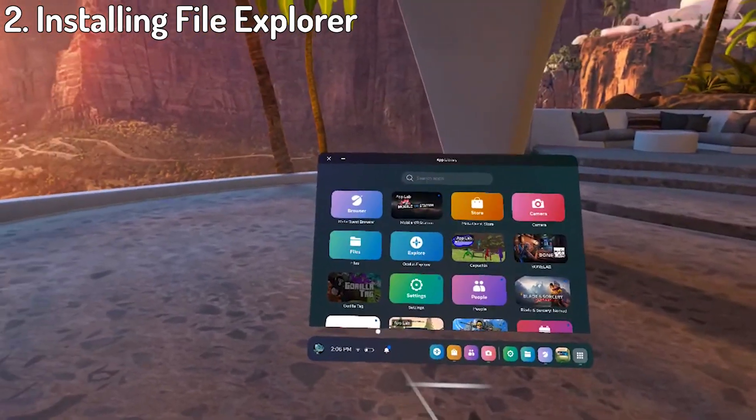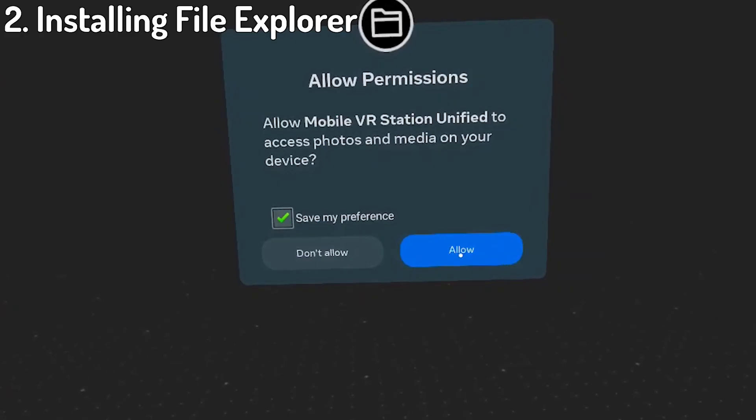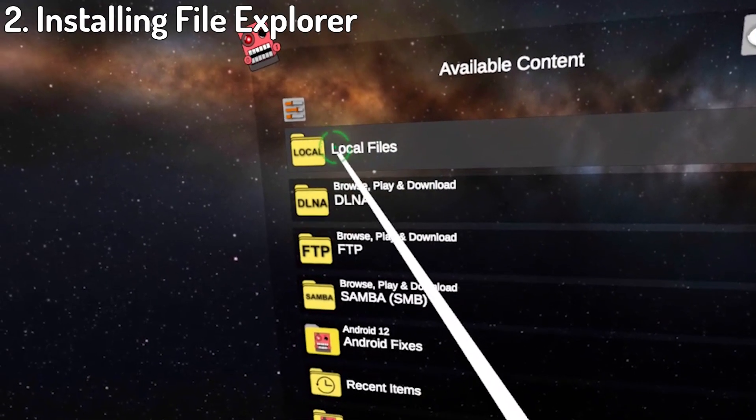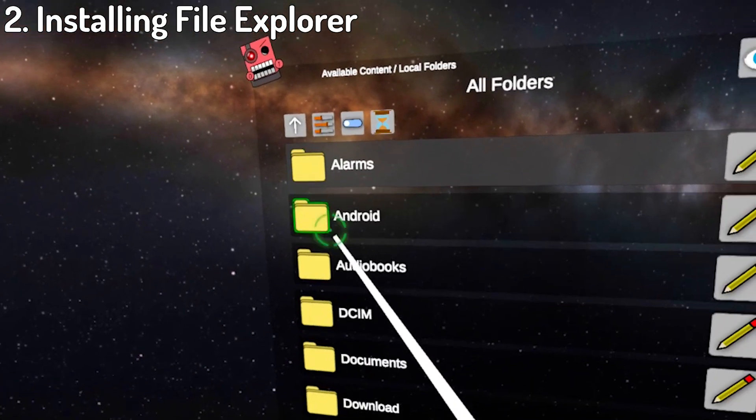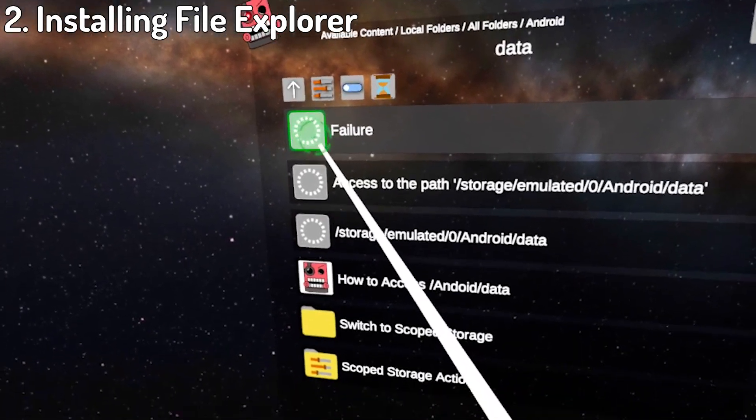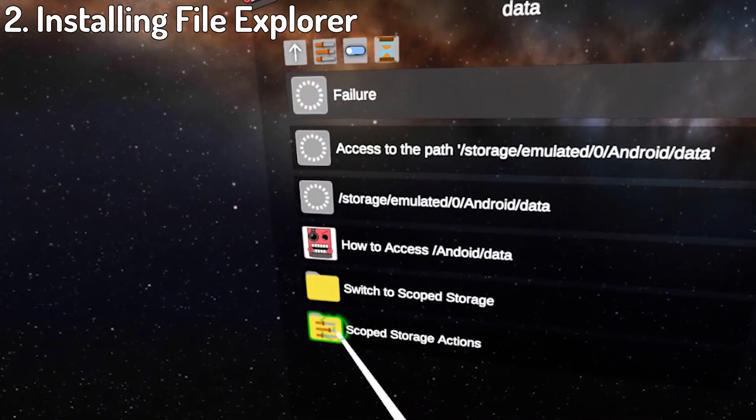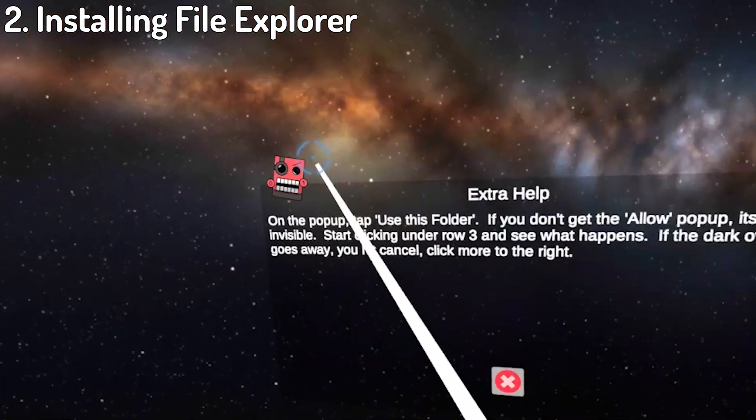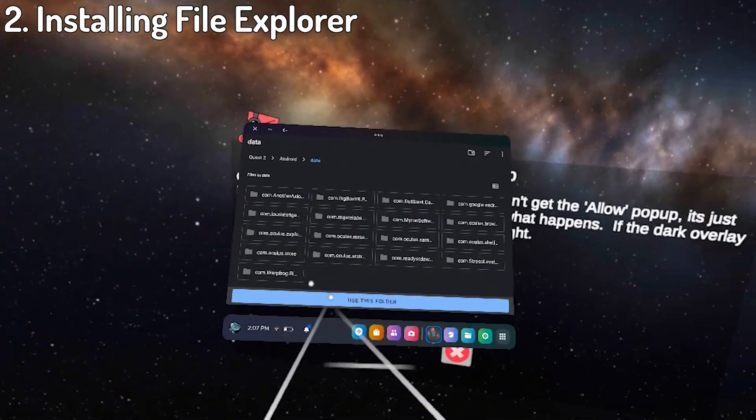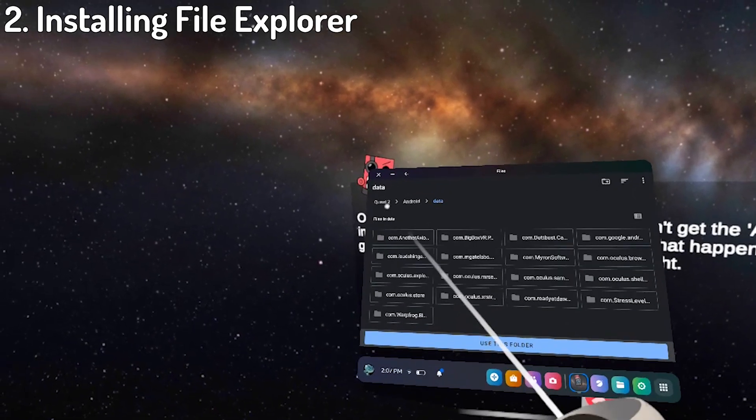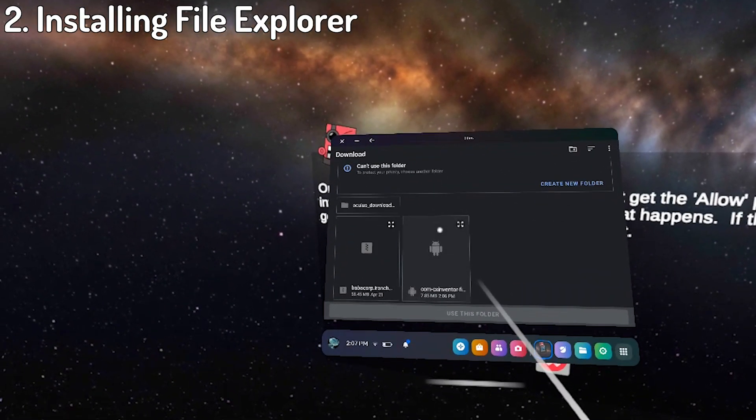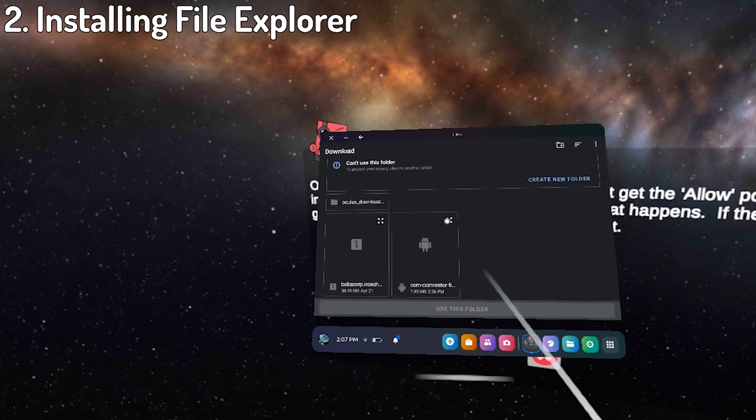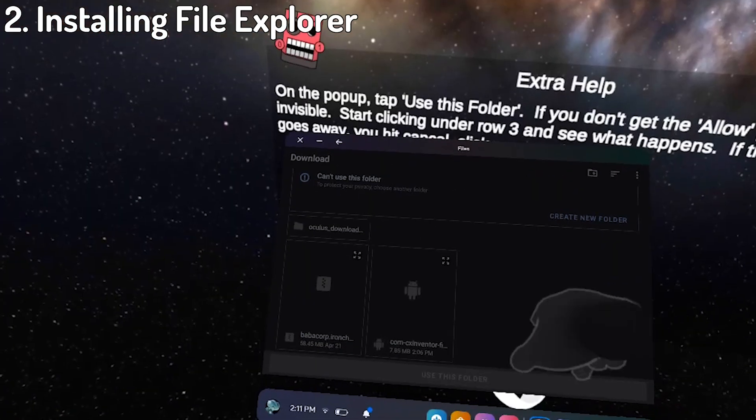Open your app library again, then locate and open the Mobile VR Station. Click Allow, wait for it to open, and then click on Local Files. Afterwards, click on All Folders, then Android. In here, click on Data, and at the bottom click Scoped Storage Actions. Now you want to go to the top on Request Access and you should be met with a new window that looks a little something like this. On the top left, go to Quest 2, and then the Download folder in the center. Here, find the folder that starts with com-cxinventor and press the fullscreen looking button.